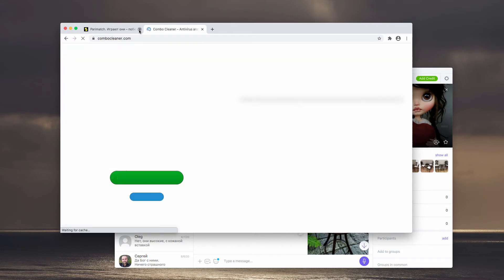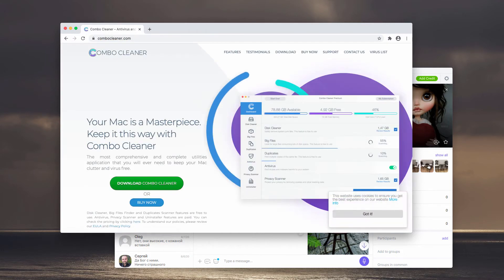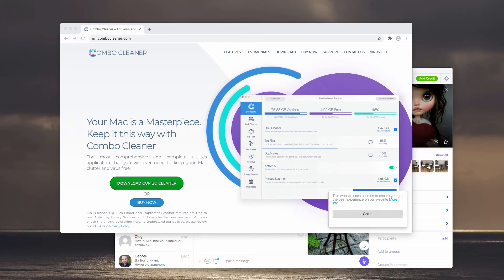I also recommend that you double-check your Mac and its safety with Combo Cleaner antivirus. Get it on the official page combocleaner.com.